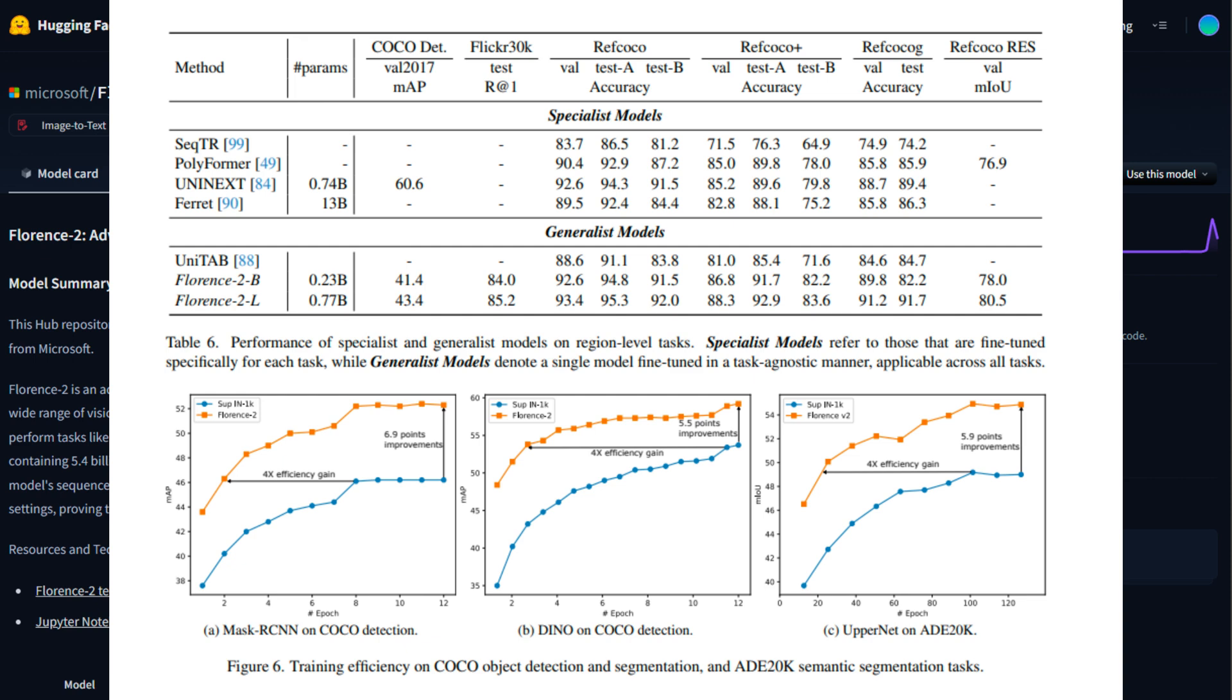On downstream tasks, such as object detection and segmentation on the COCO and ADE20K datasets, Florence 2 outperformed both supervised and self-supervised models. It improved training efficiency by four times compared to models pre-trained on ImageNet and achieved 6.9, 5.5, and 5.9 points higher on COCO and ADE20K using frameworks like Mask R-CNN, Dino, and ViTDet.